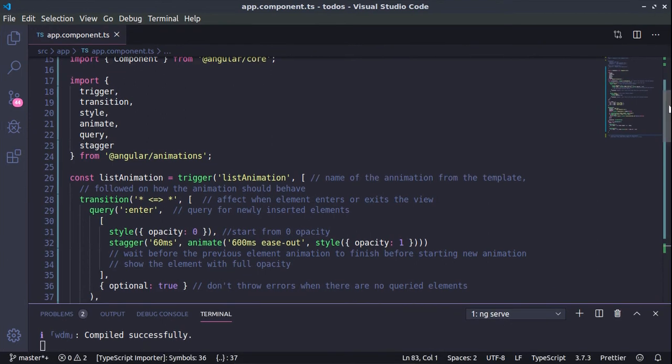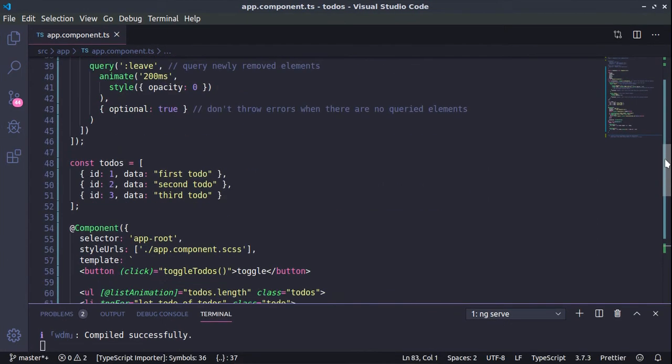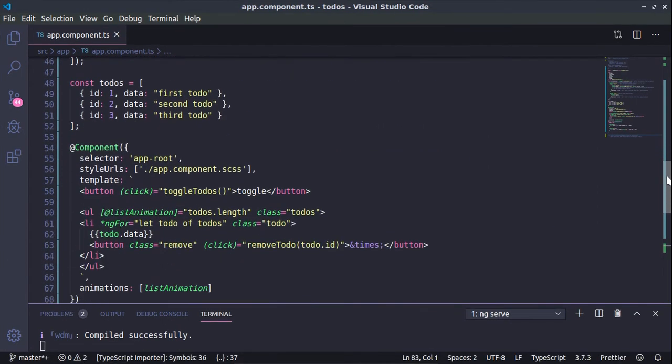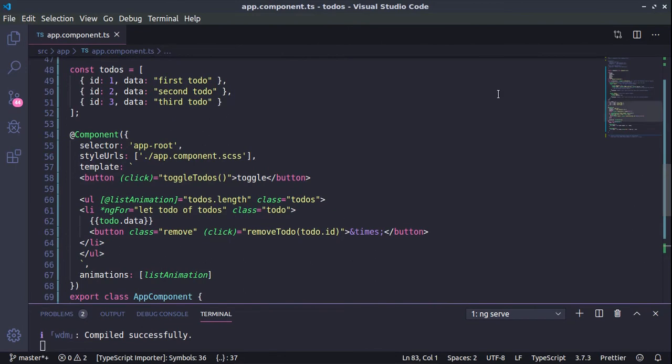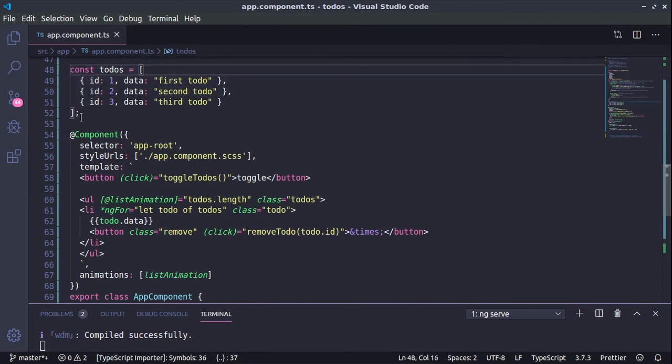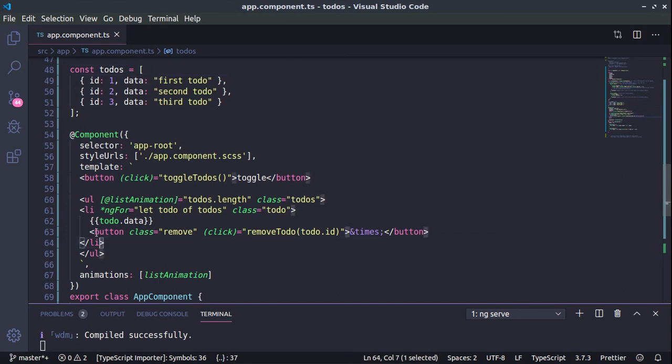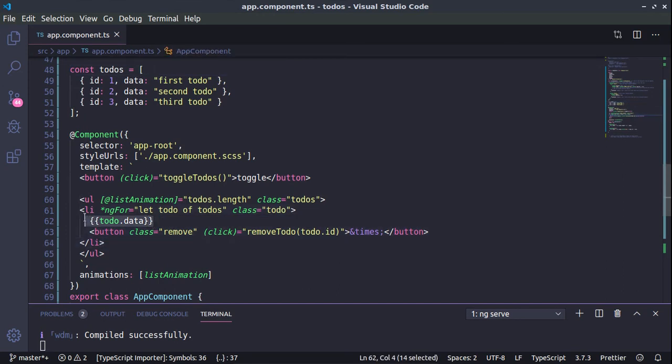So let's go to our code. Before entering to the animations, let's see what we have inside of our component. We have several to-do's which are listed inside of one array, and there are objects with IDs and data.